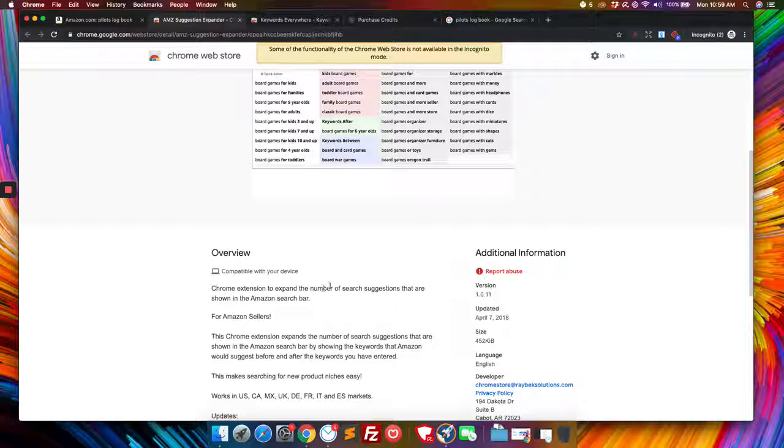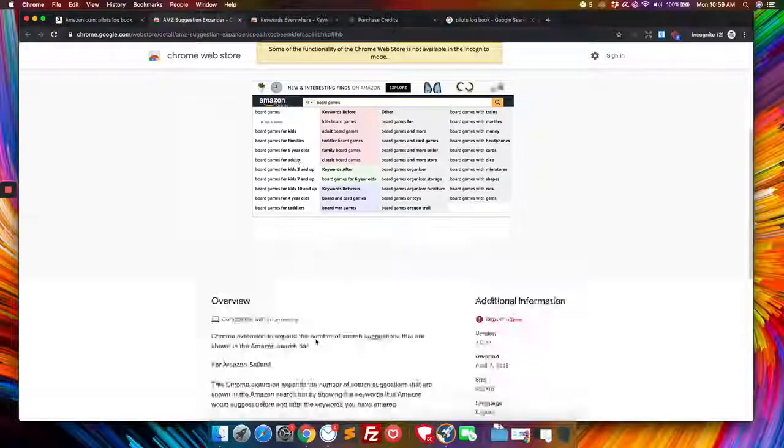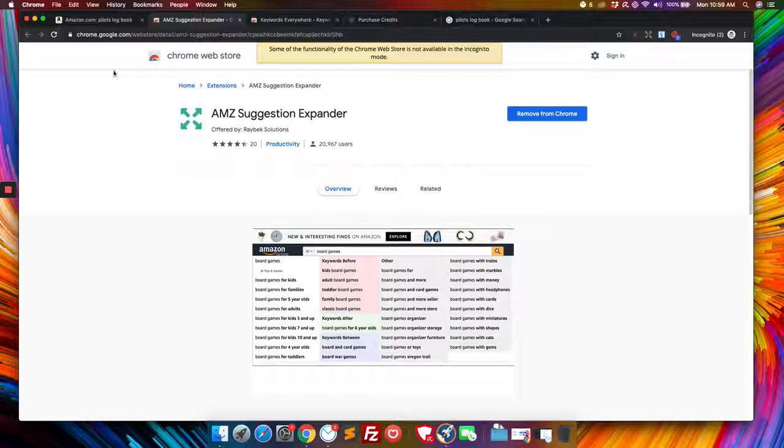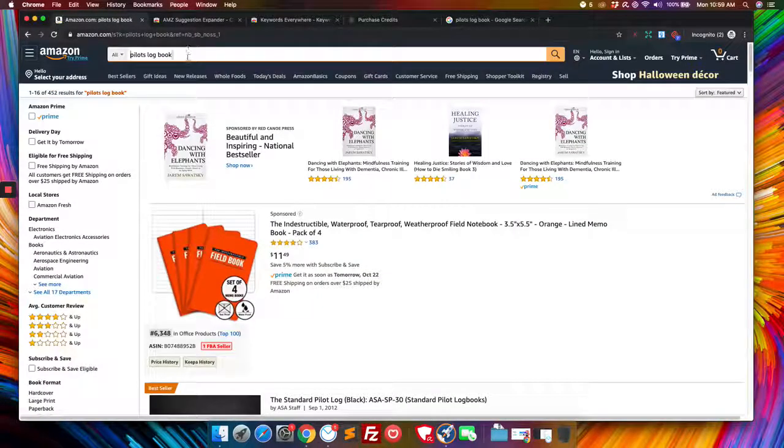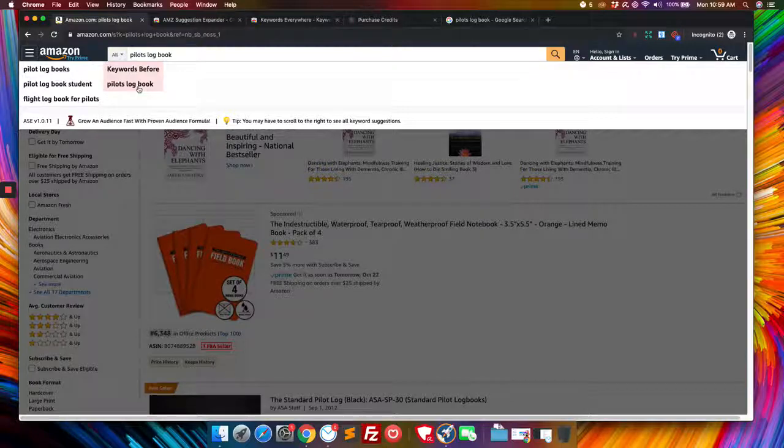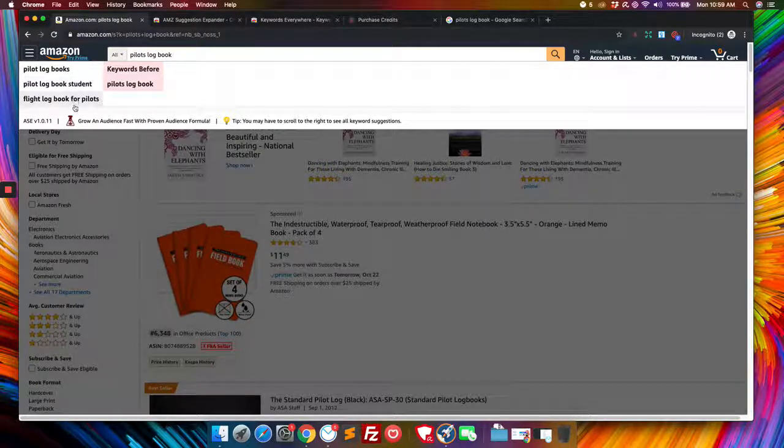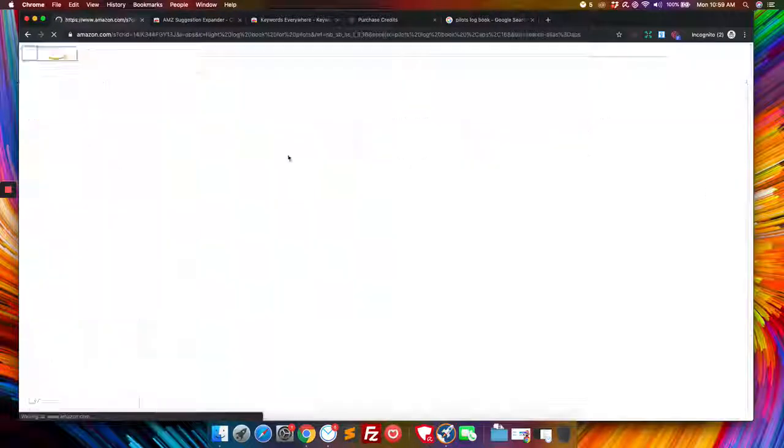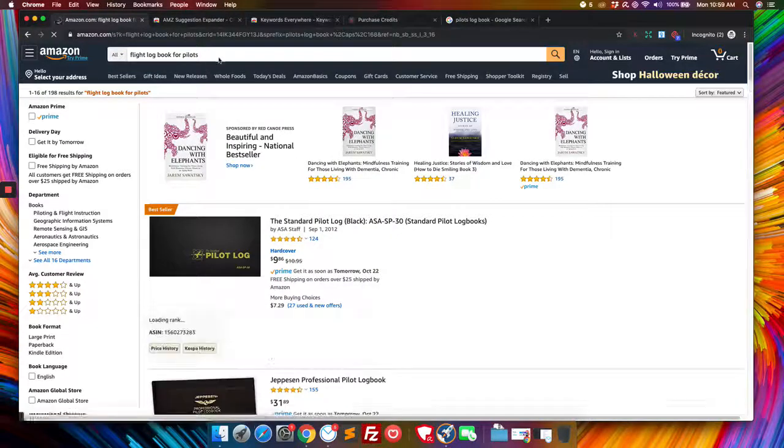So they say a Chrome extension expand the number of search suggestions that are shown in the Amazon search bar. So what does this do? When we type in our pilot's log book, it will tell us that there's people that search for pilot's log book for pilot's log book student and flight log book for pilots.